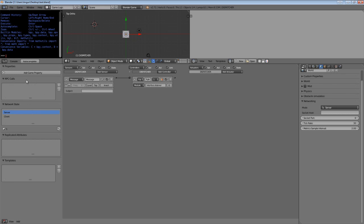On the left-hand side we have RPC calls, network state, replicated attributes and templates, and most of these are self-evident. We're going to go through them sequentially and also look at some of the ways that this can be extended and used.